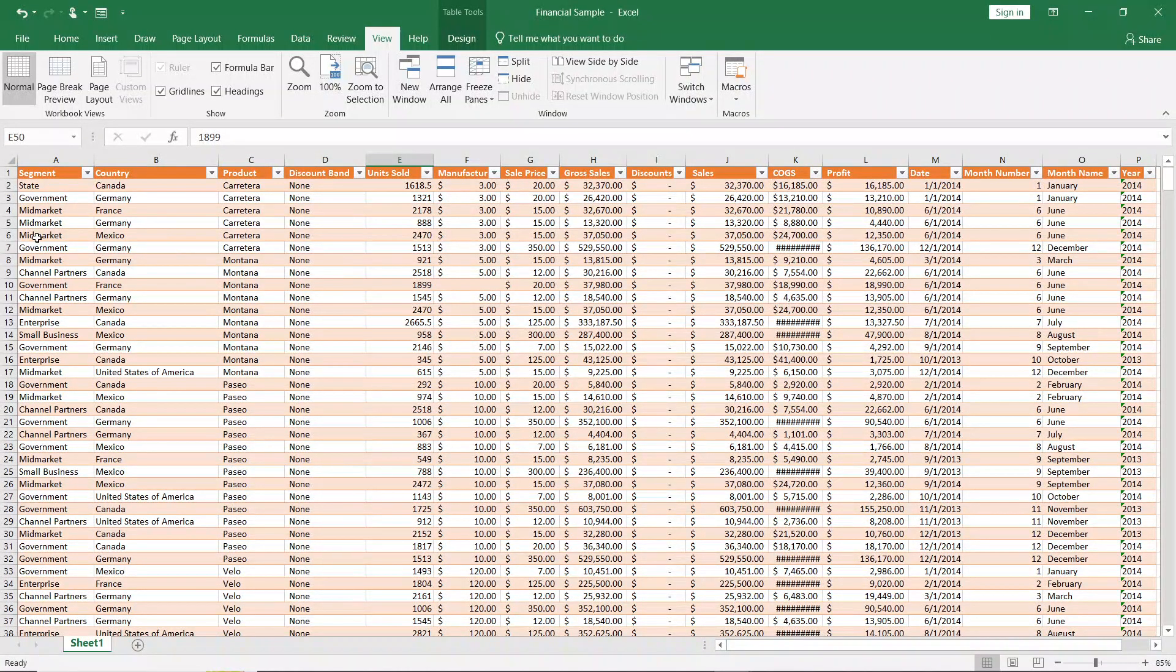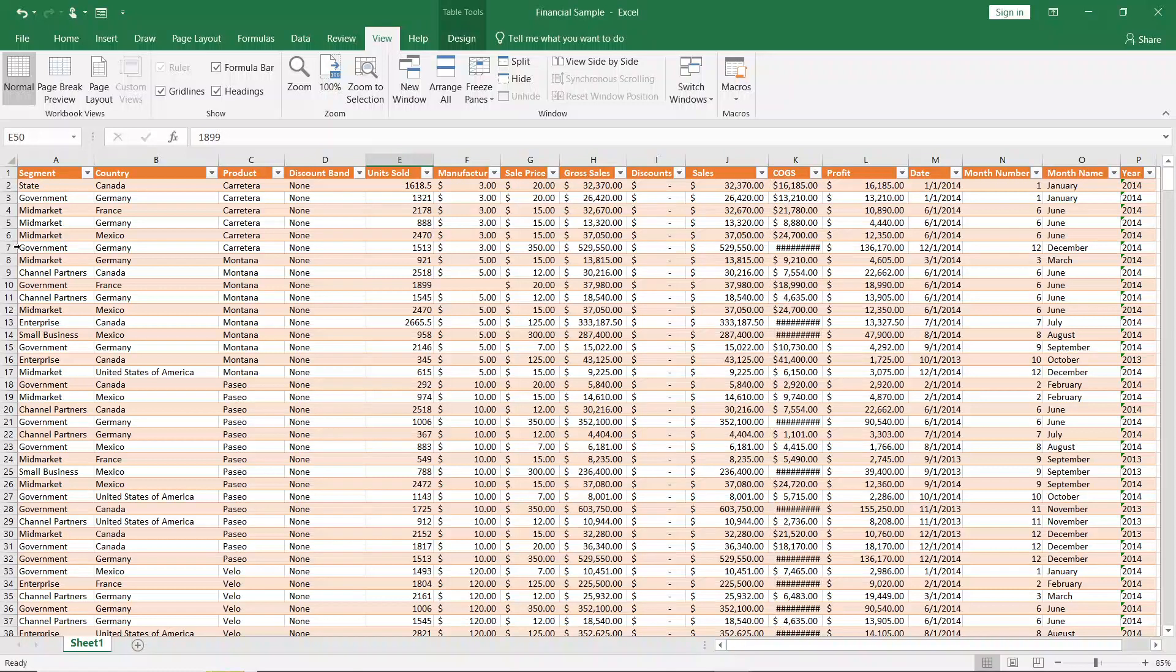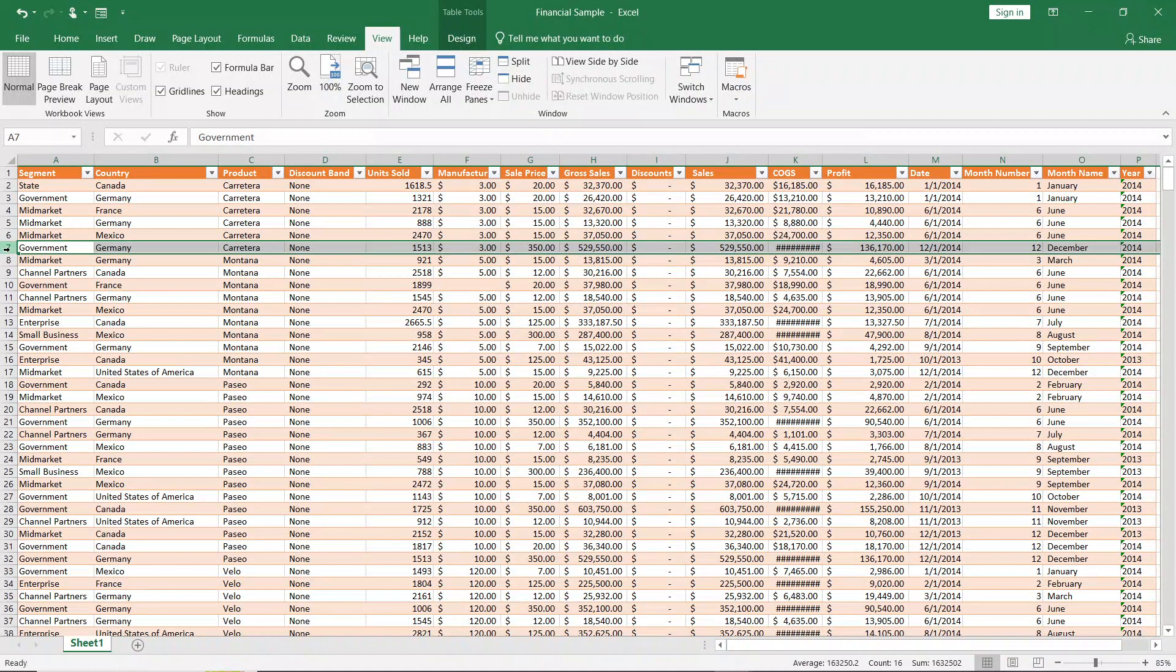I want to get a row after six, so after this mid market I want to have another row before seven. If I want to do that, I'm going to select seven. Once I select seven, all the rows will be selected. After doing that, I'm just going to right click.